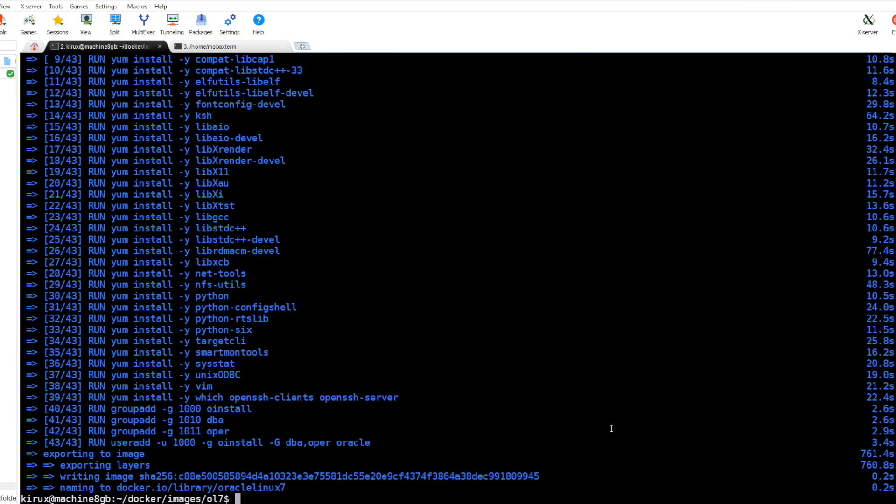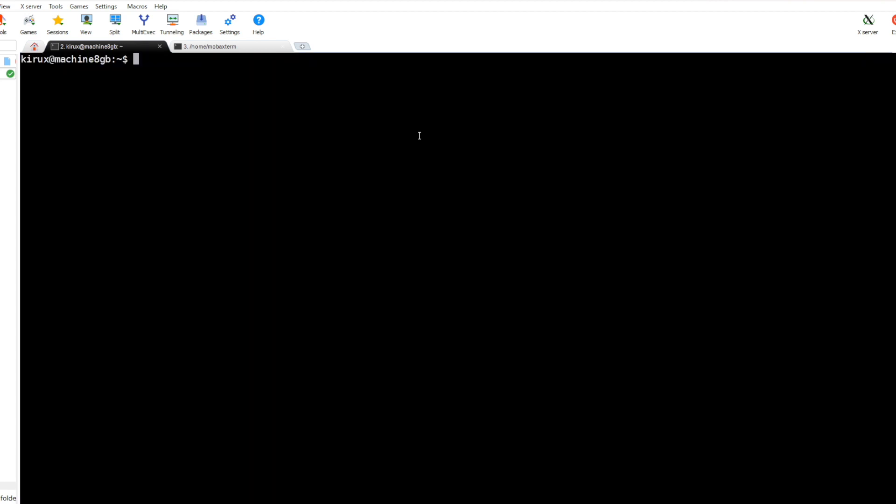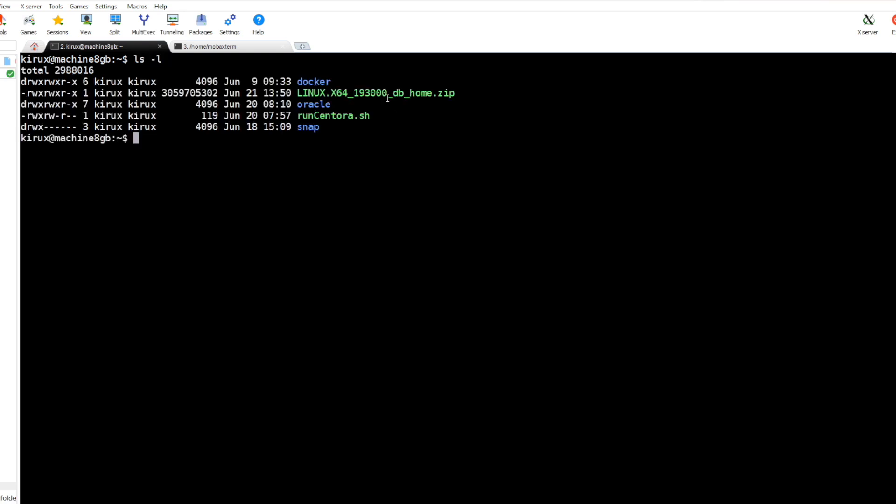The image has been created. Now let's go to the next step. After creating the Docker image, we will install the Oracle software. I downloaded this zip file from Oracle homepage. It is version 19.3.